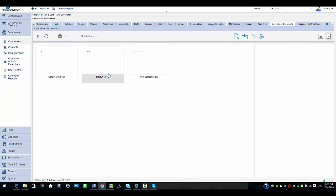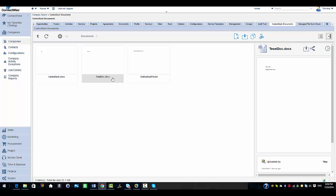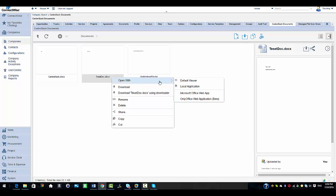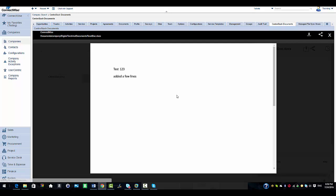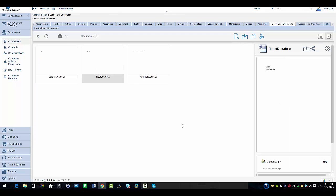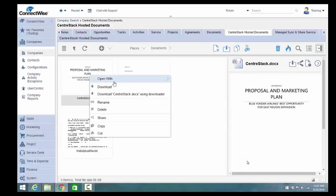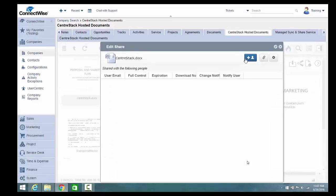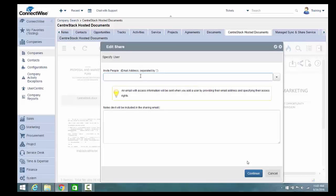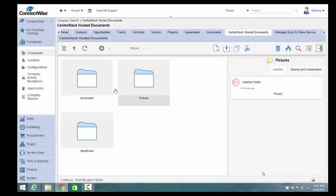I'm going to click on the file and you will see the preview in the right pane. I'll open it with the default viewer and you will see the changes I have added. I'm going to close the file. You can select a file or a folder and right-click to access the context menu. Here we have the option to share as well — you would click on invite a user and enter an email address.